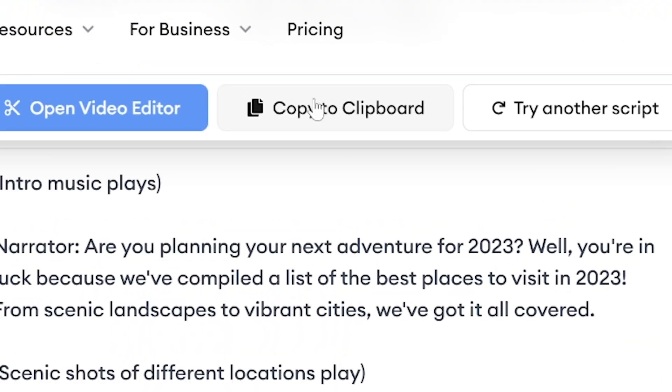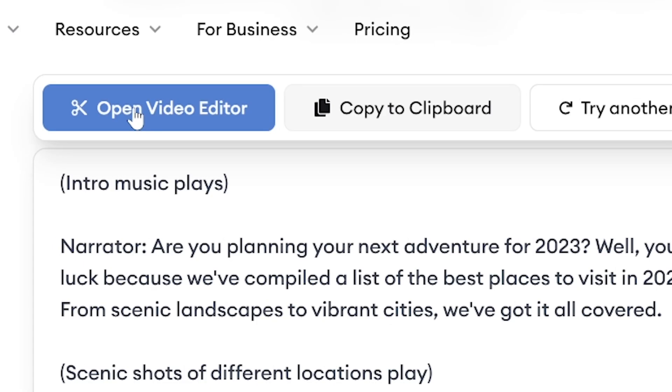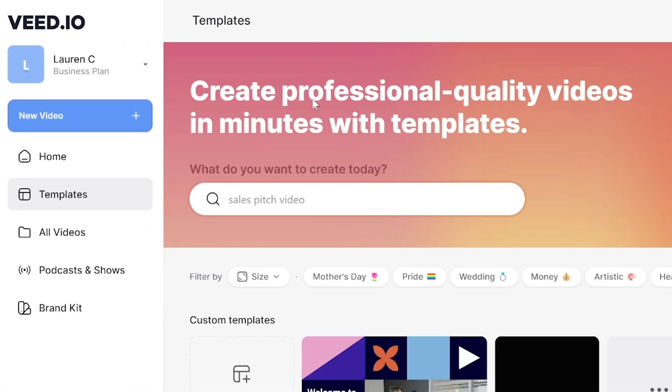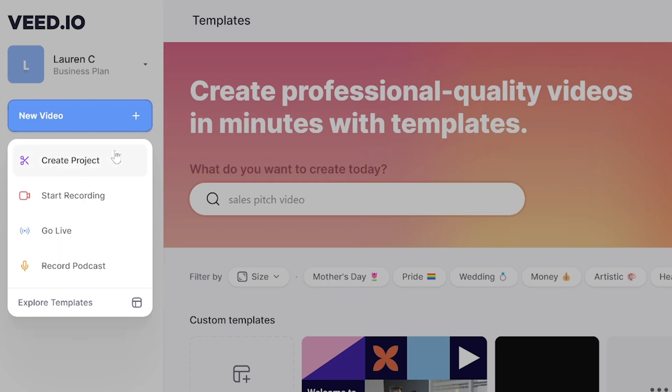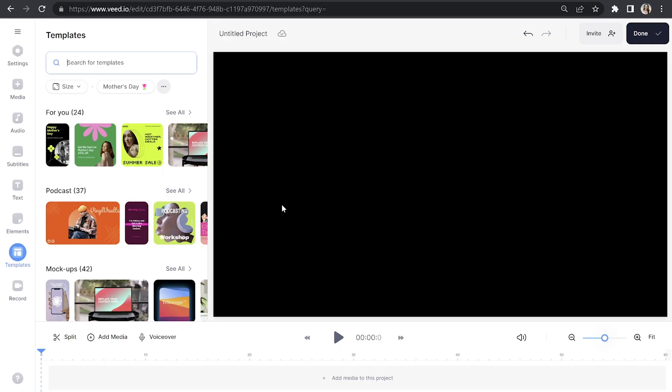Now we have our AI script, we need to create our faceless video. Click copy to clipboard and then click open video editor. Now we're in Veed, we're going to click new video, create project, and select blank canvas.